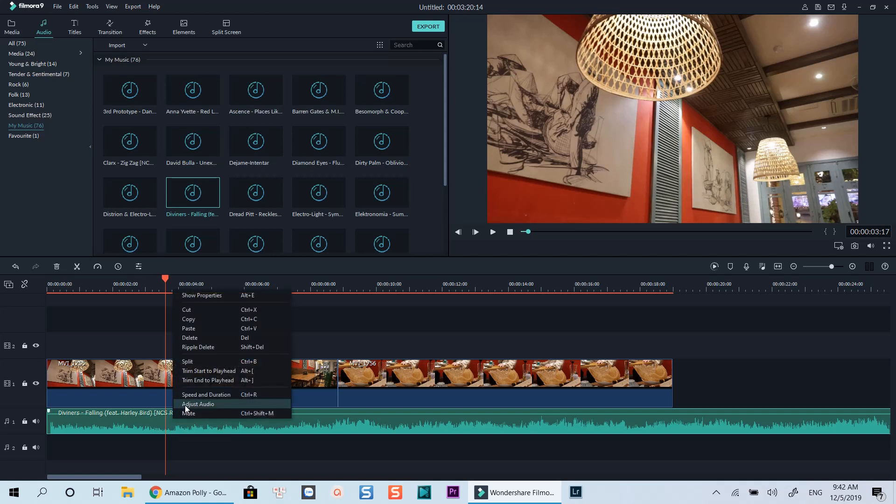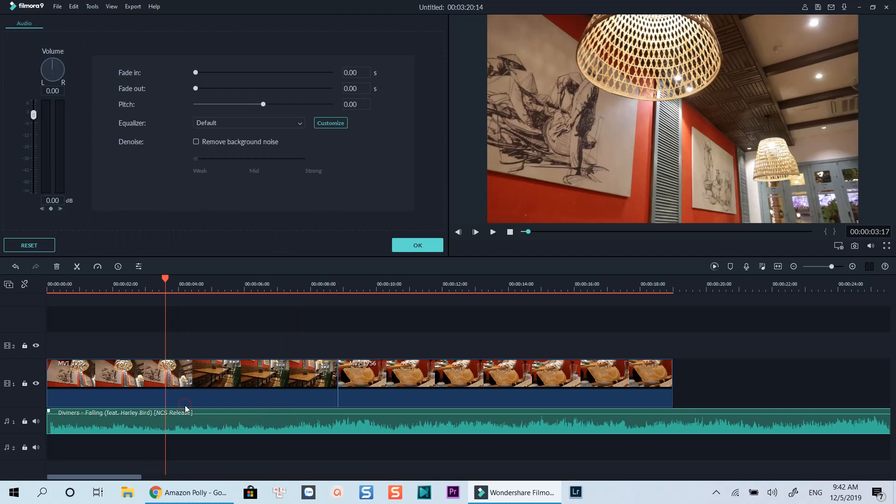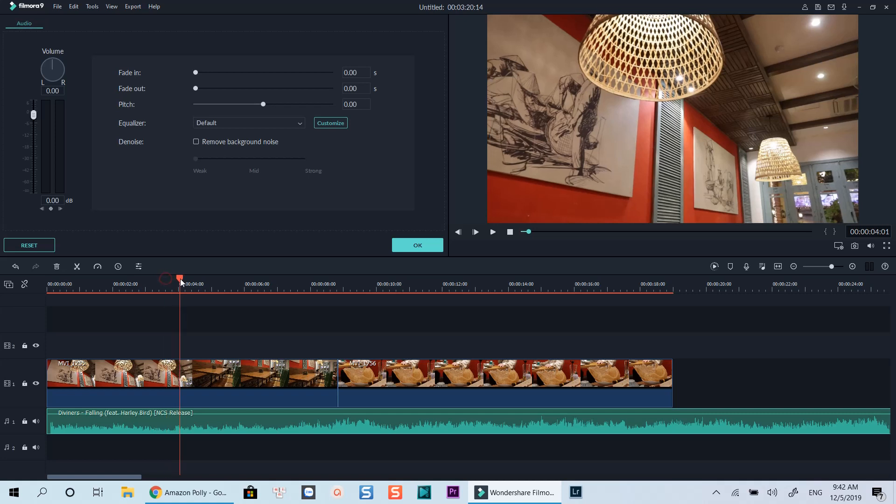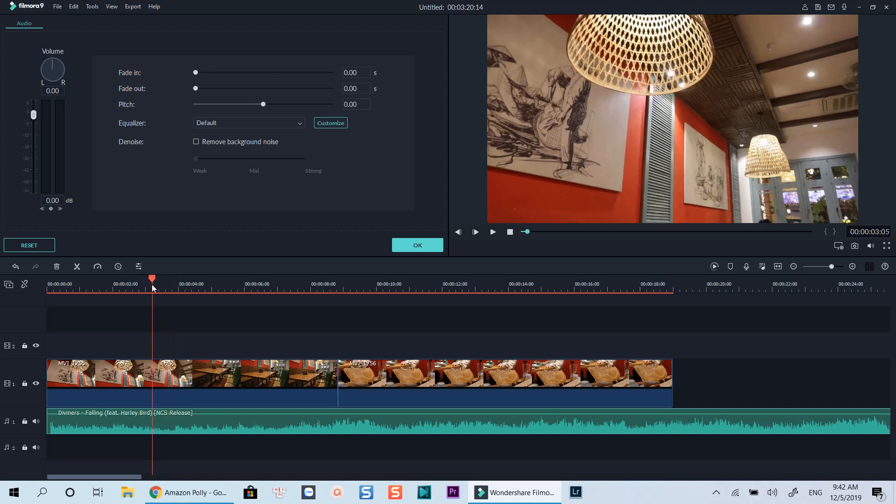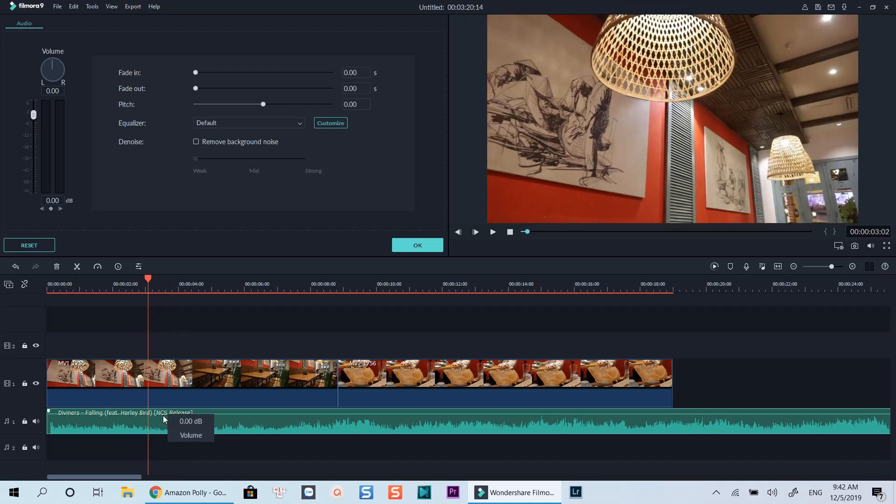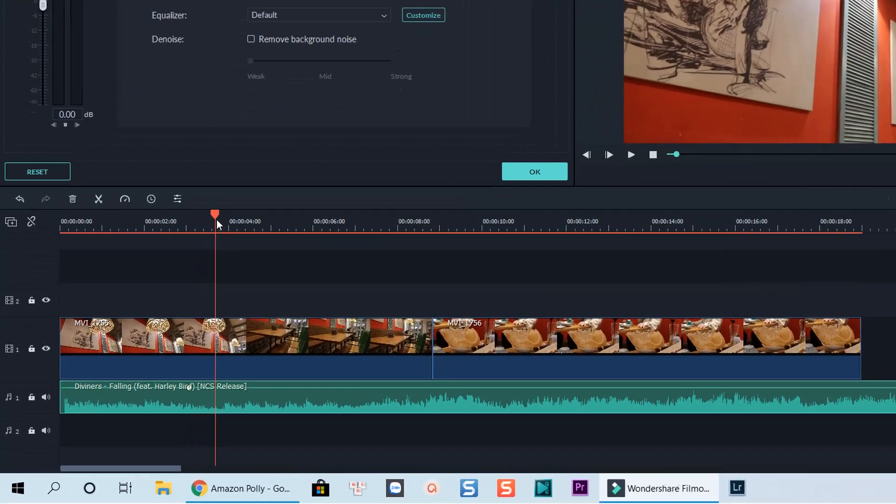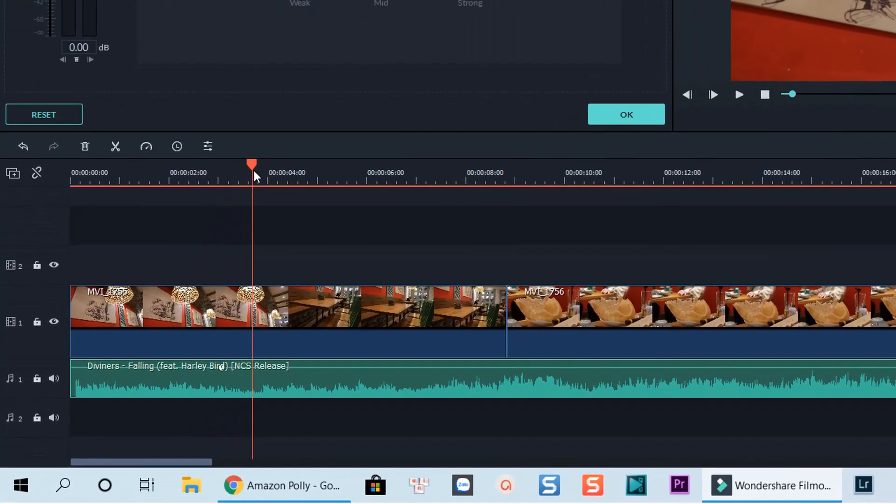To add audio keyframe at playhead position, click this small little diamond icon. Be noticed that sometimes you will need to click that icon again and again to make it work. I've noticed this bug when using this feature in Filmora. I hope Wondershare can fix the issue in their new updates. This is my first audio keyframe.